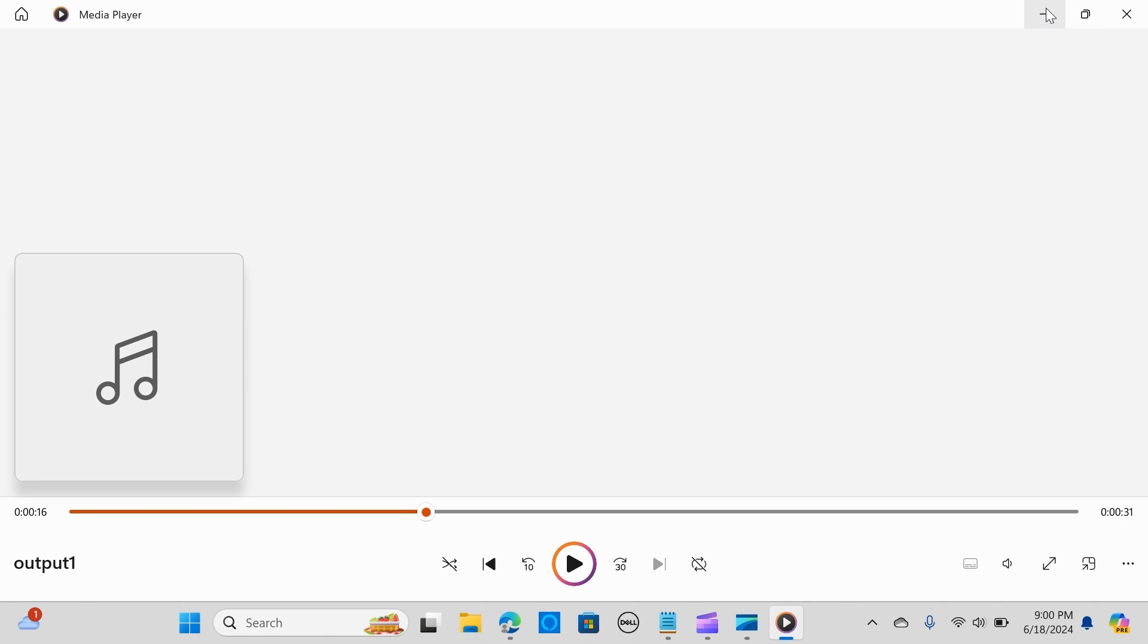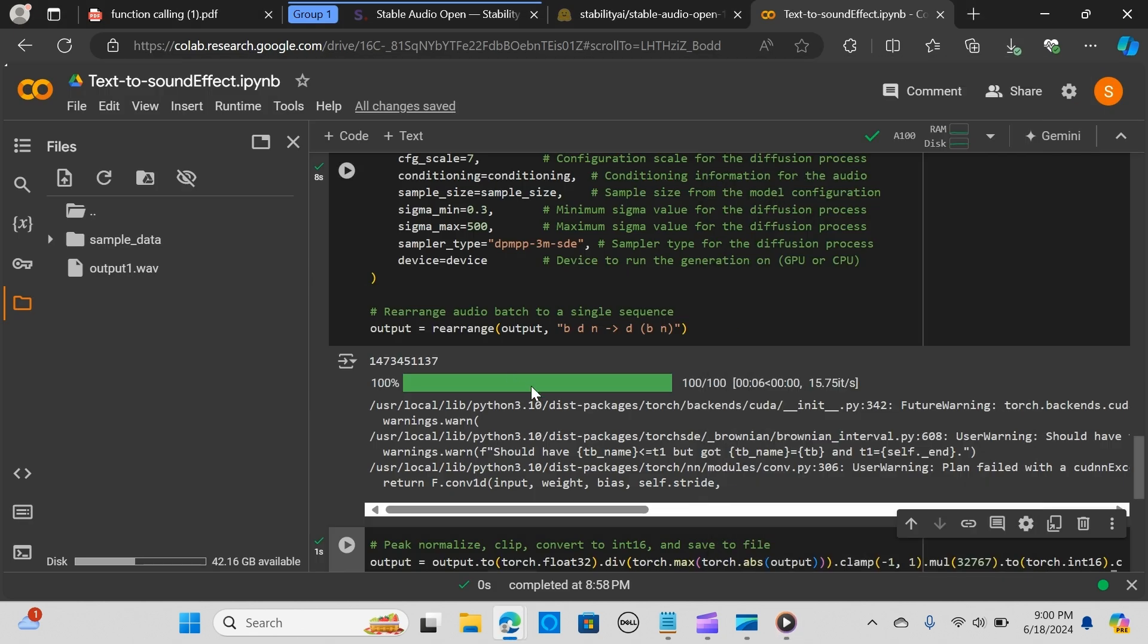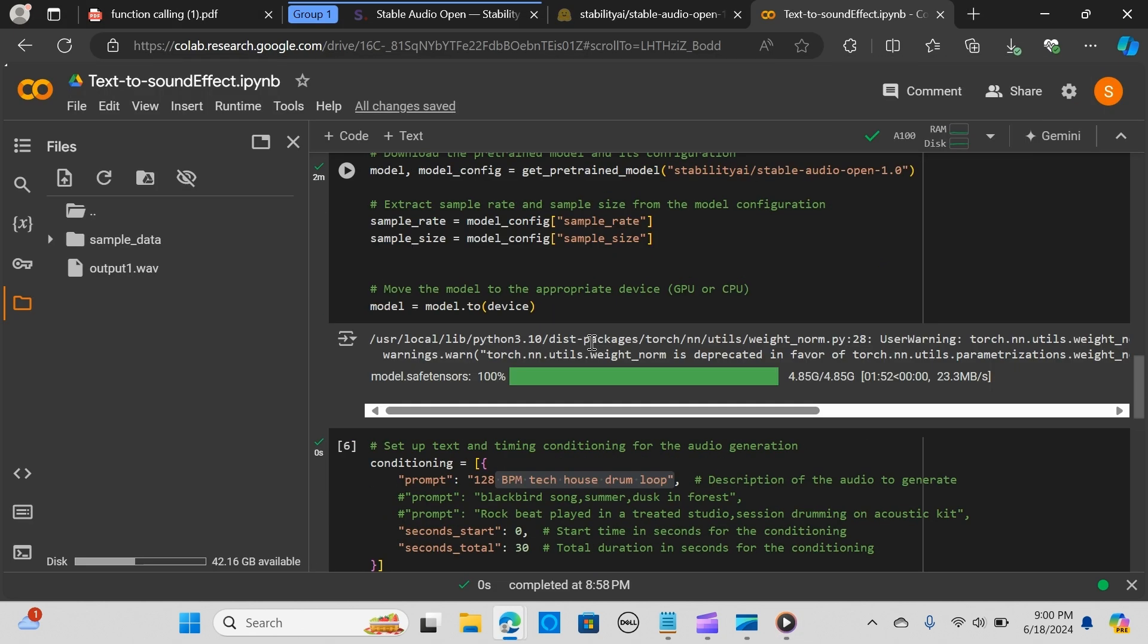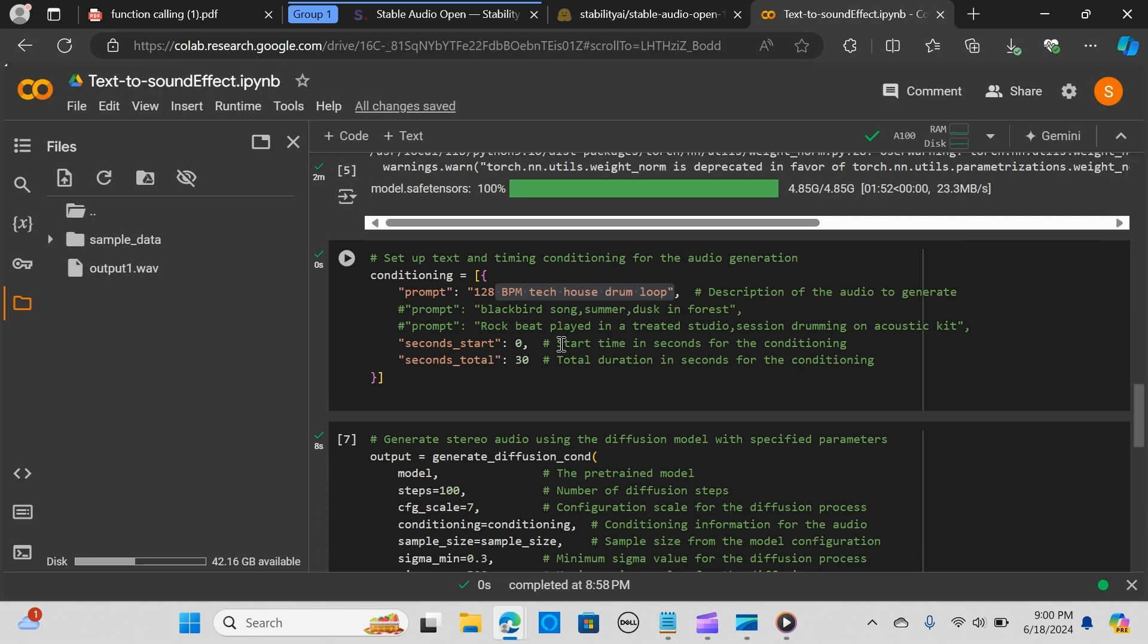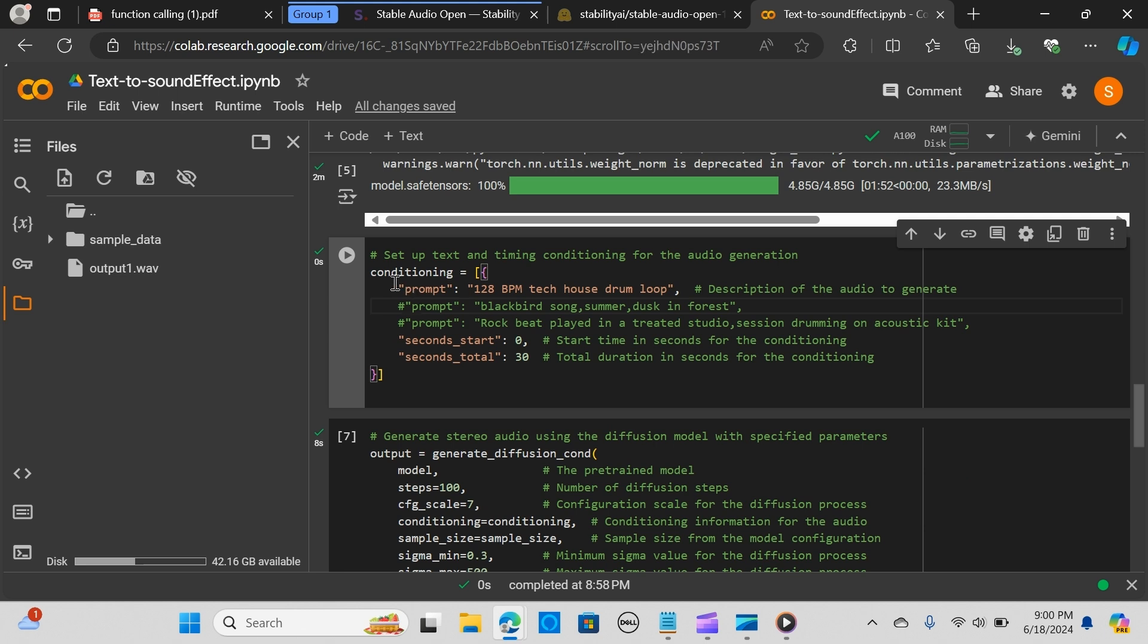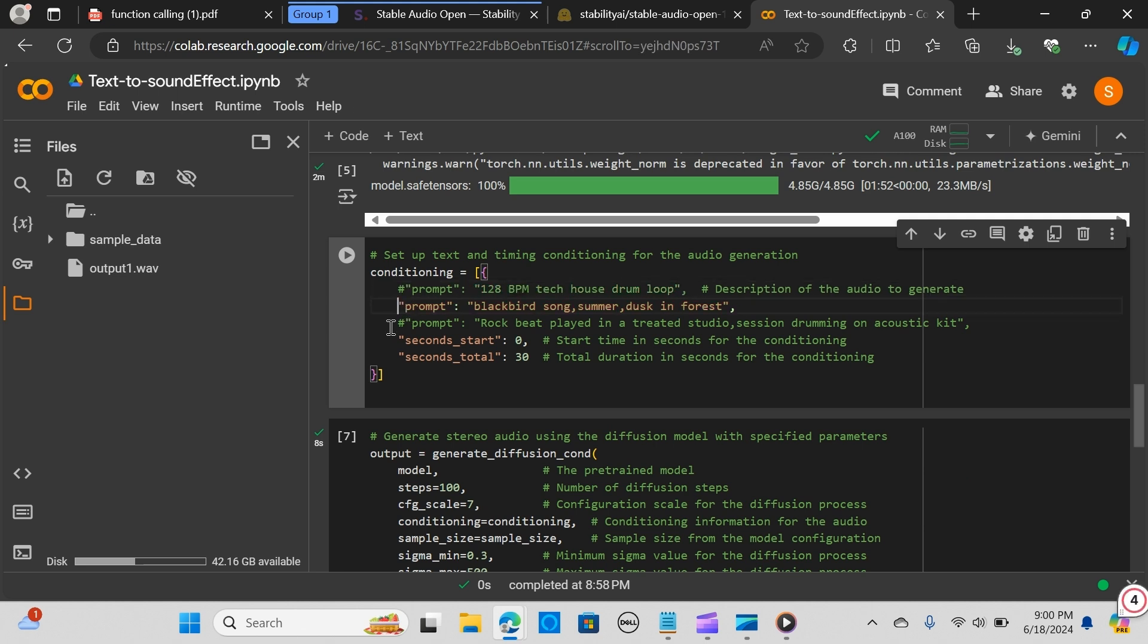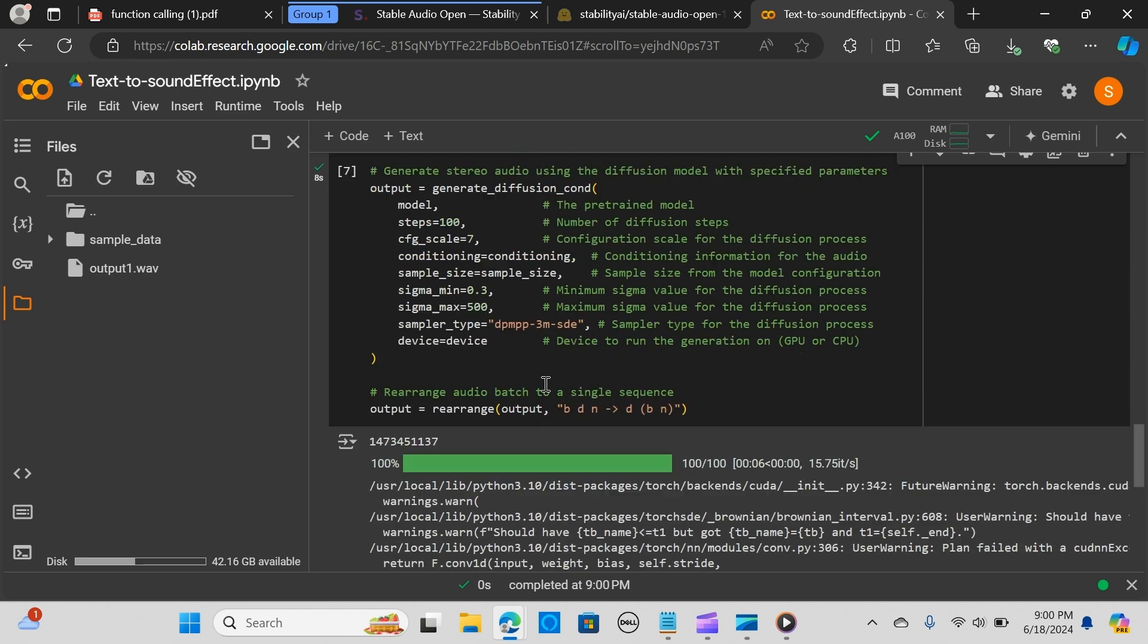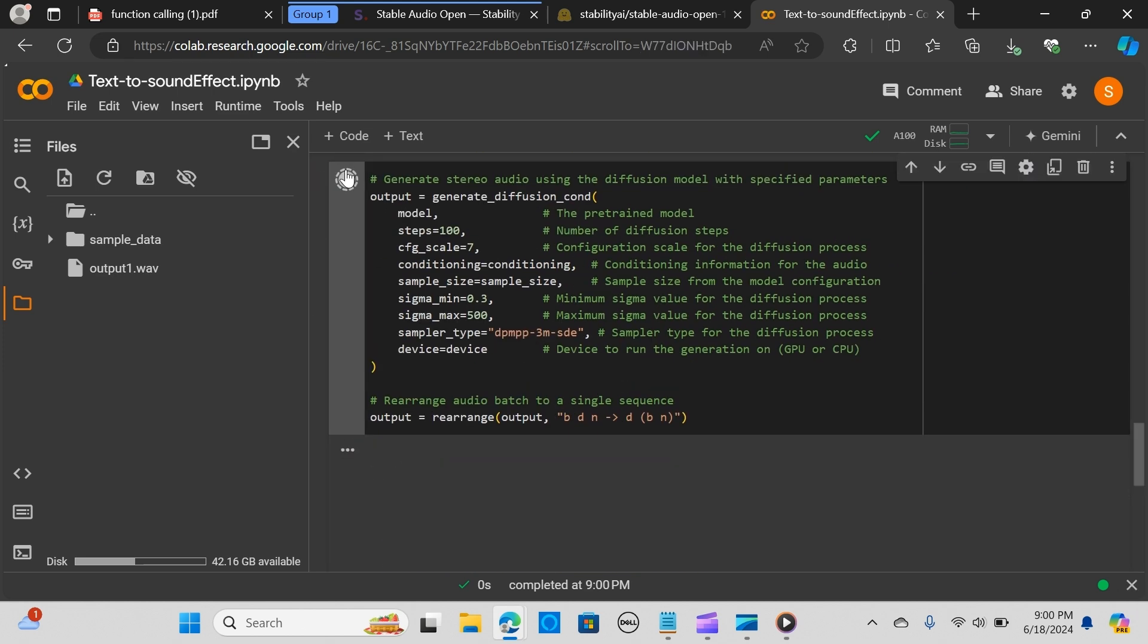Let's check out the next one. I am going to try this out - this one will be a bird blackbird song. Let me run this, so it should sound like a bird.